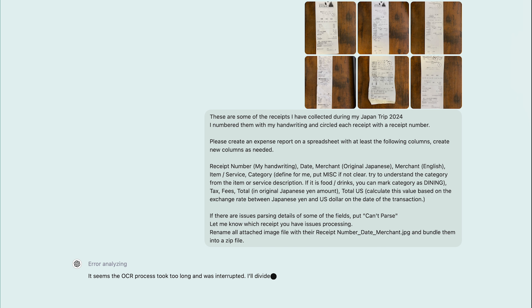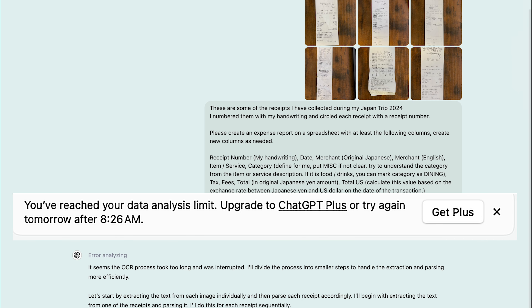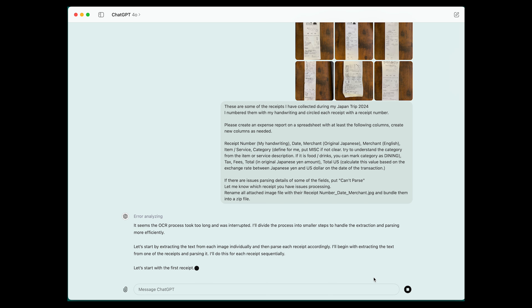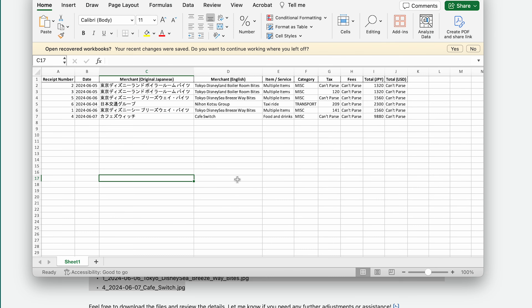There's a chance where ChatGPT may time out or you may run out of processing limits. GPT may reprocess it automatically, or you can reprocess it and ask GPT to combine your results later. That is the main reason why we labeled our receipt at the very beginning.